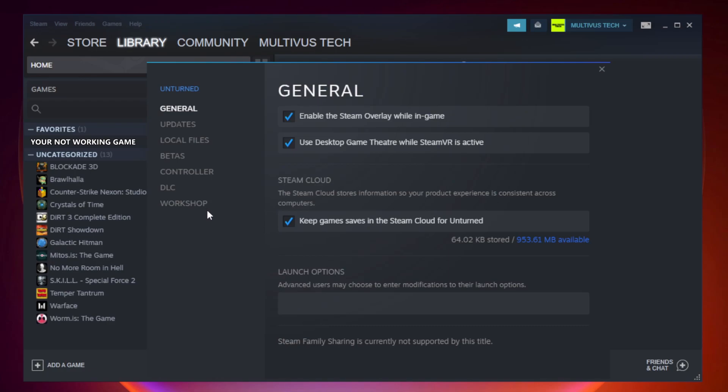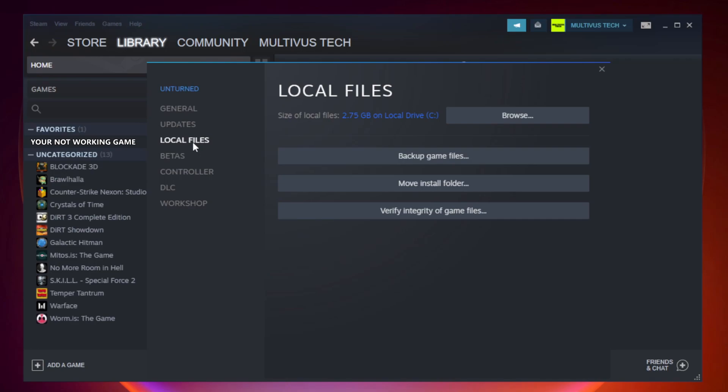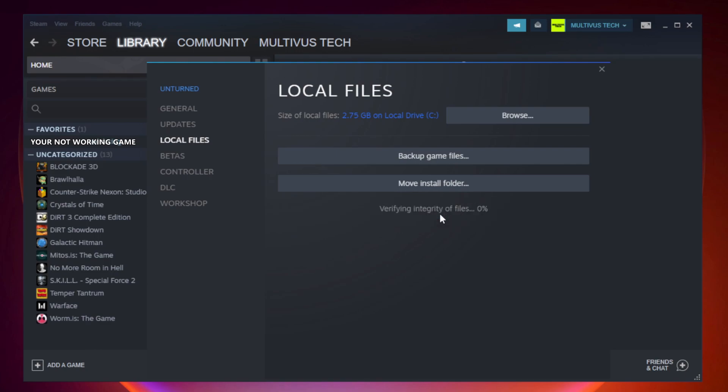Click local files. Click verify integrity of game files. Wait. After complete.